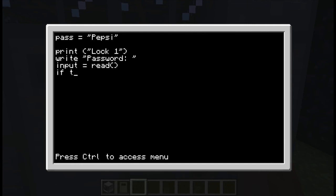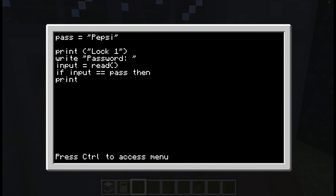If the input is equal to pass, which is the password above, Pepsi, then print. Basically if the password is correct then say, I don't know, access granted.